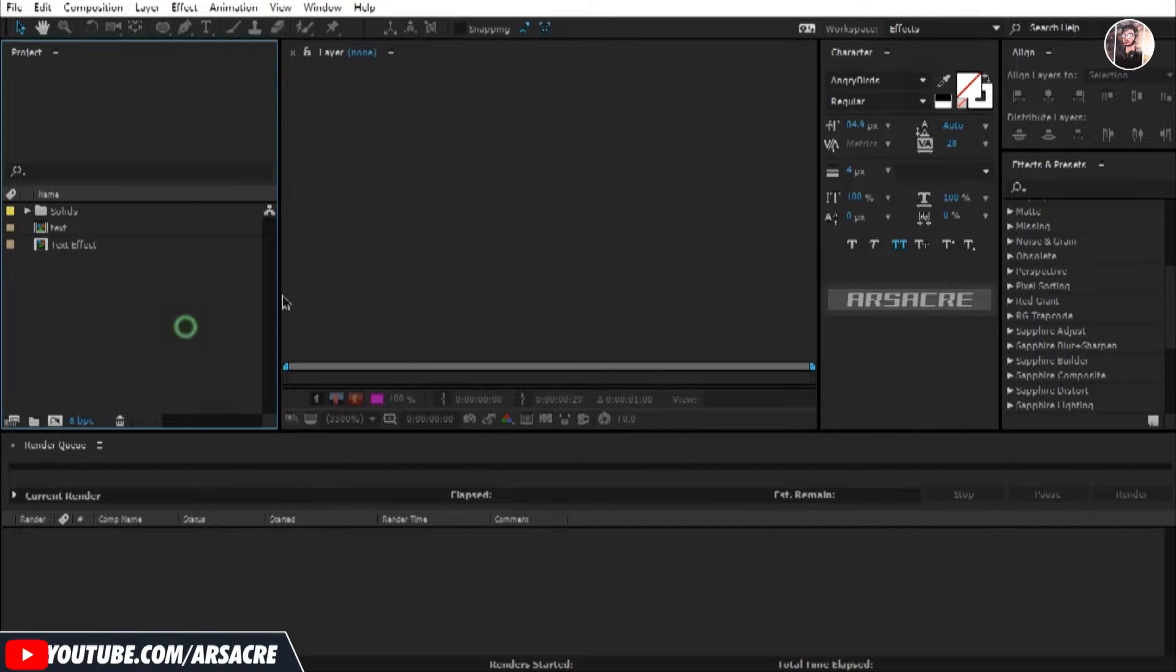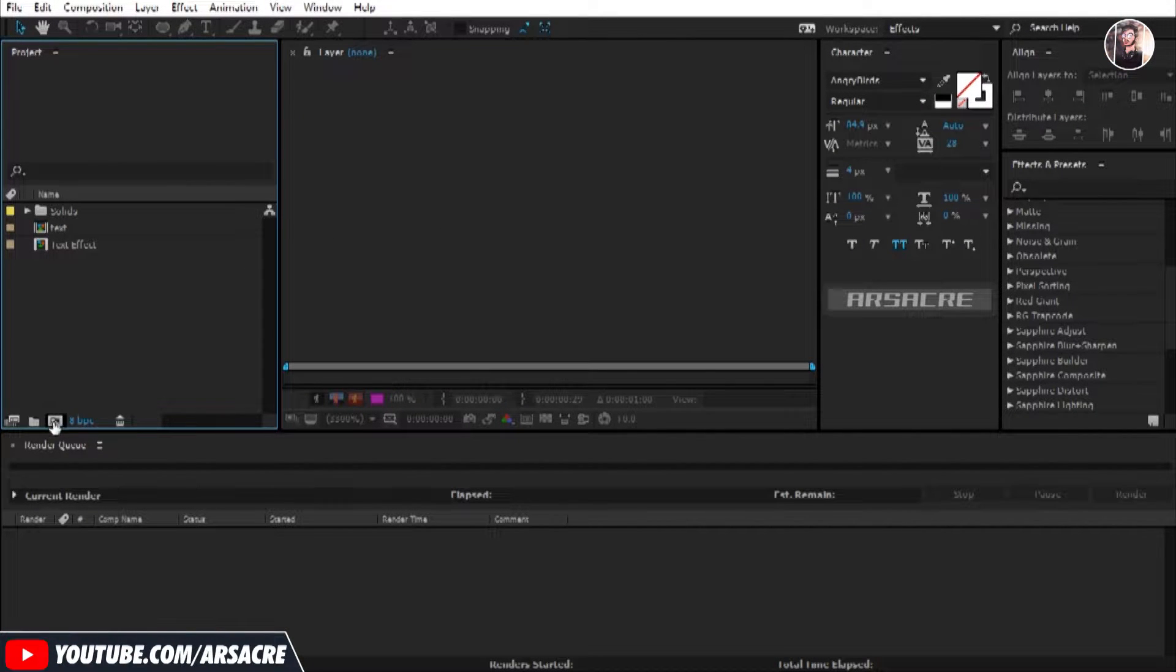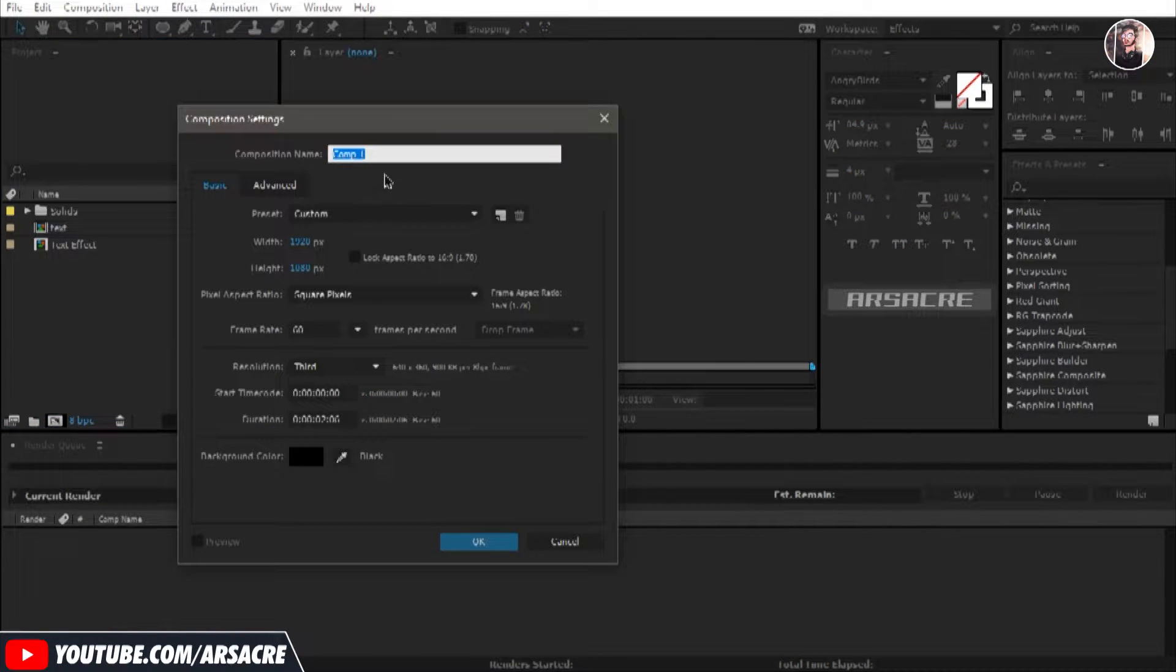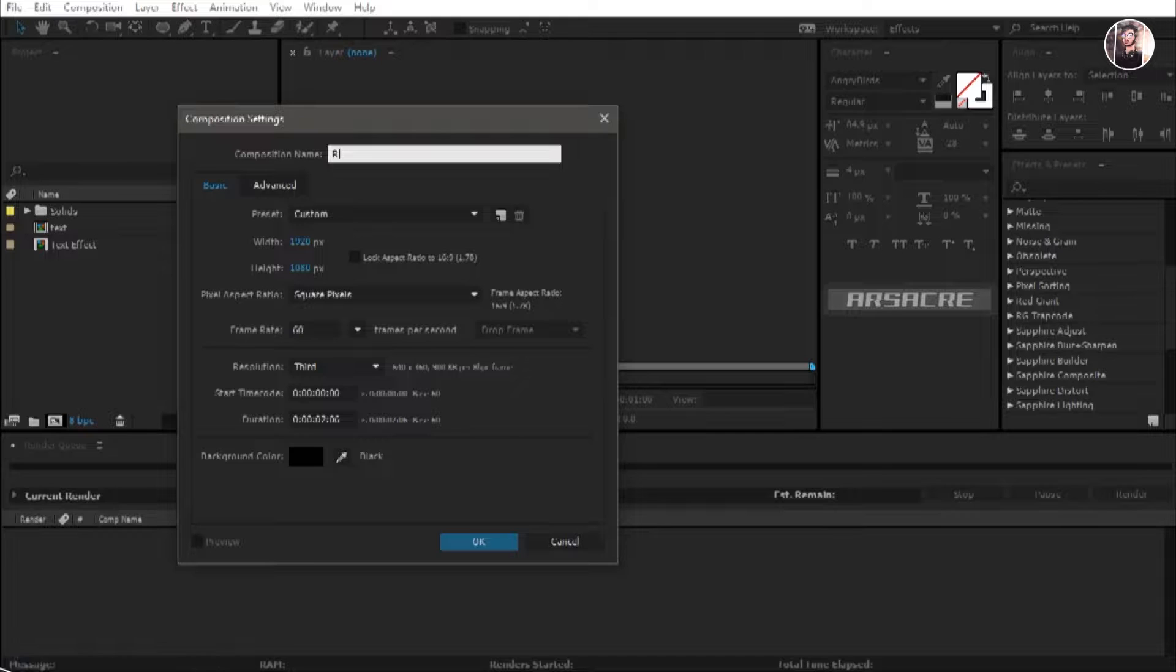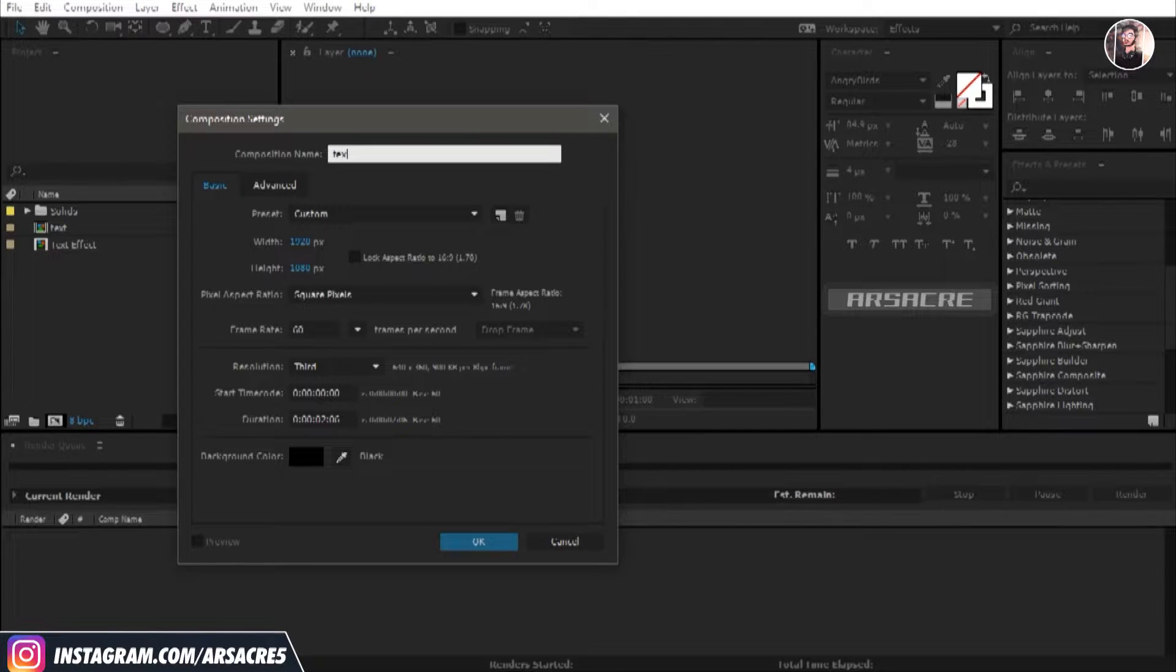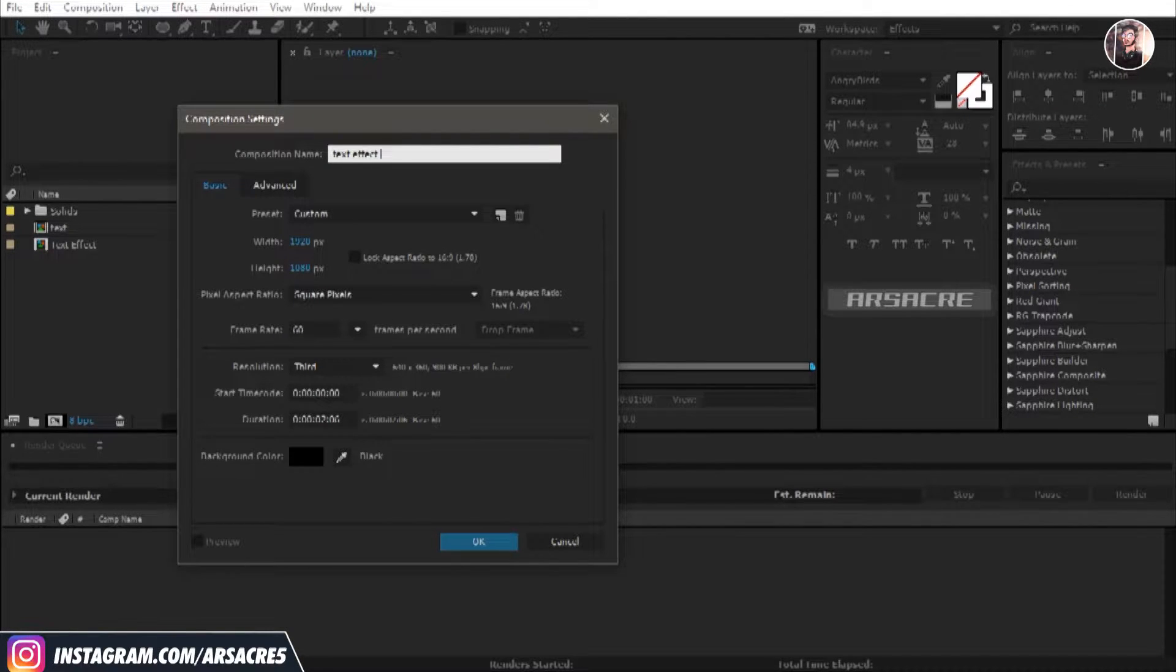Alright let's do it. Let's make a new composition. I'll keep it short just for this tutorial.